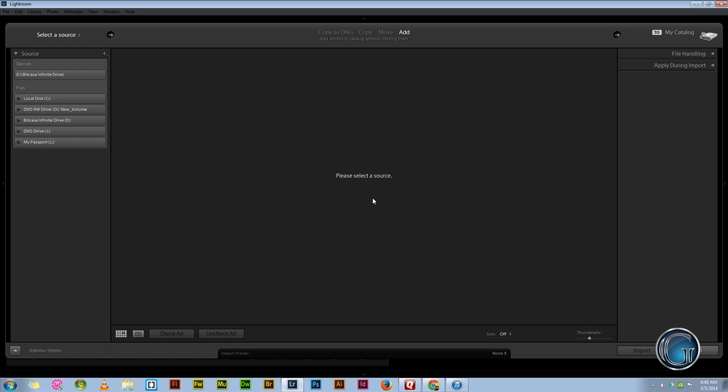Alright, as you can see BitCasa is now running, Lightroom did not crash. The solution to my problem was I disconnected BitCasa initially on import, and once I got the window up and running, I connected my BitCasa drive and then it popped up over here. So now I can import from my BitCasa.